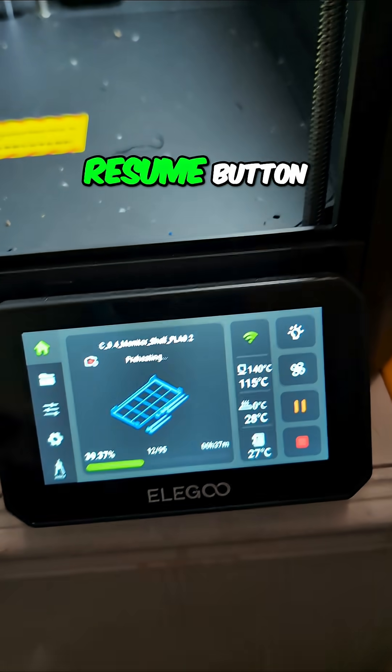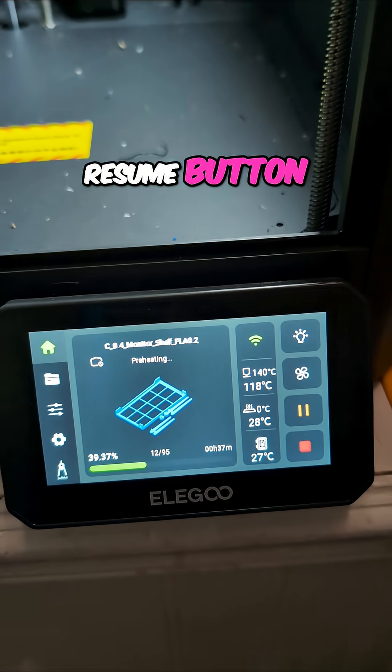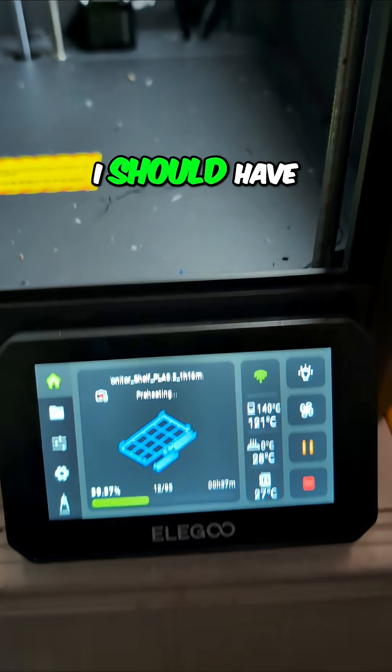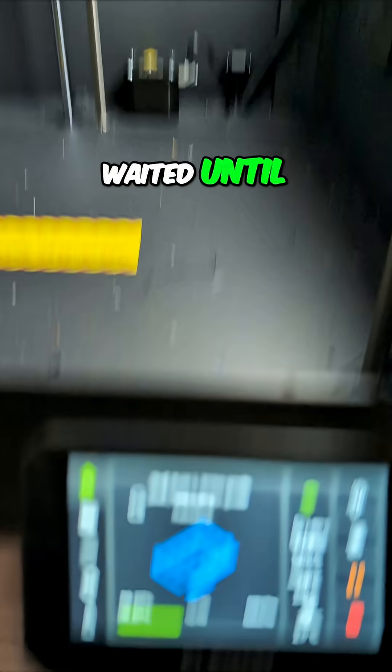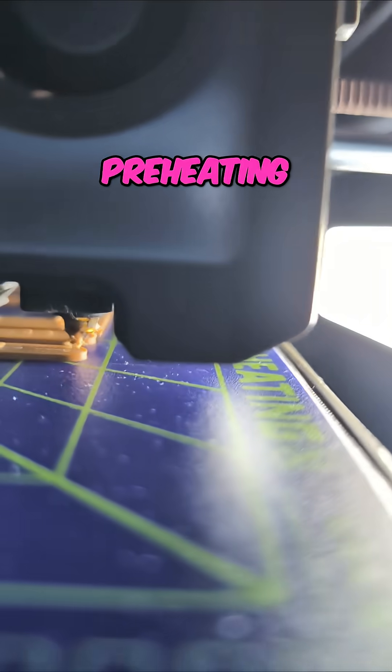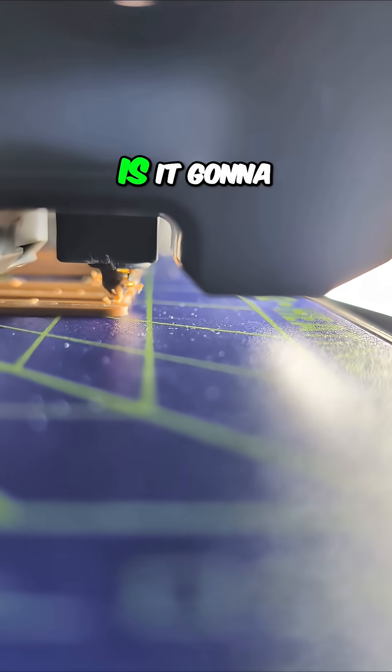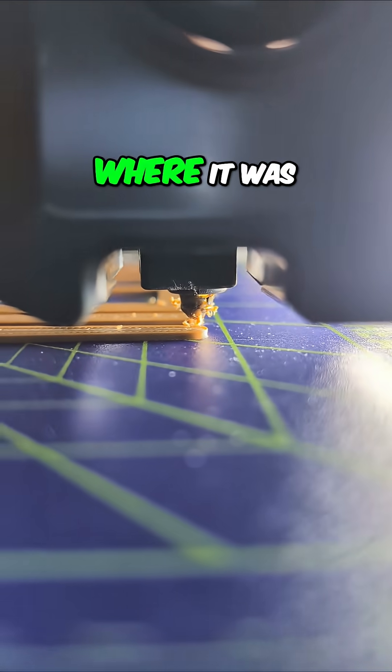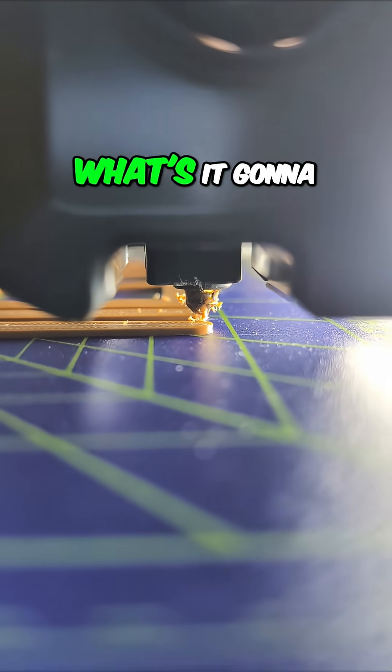Just hit the resume button. I should have waited until... all right, now it says preheating. Is it going to resume where it was? What's it going to do?